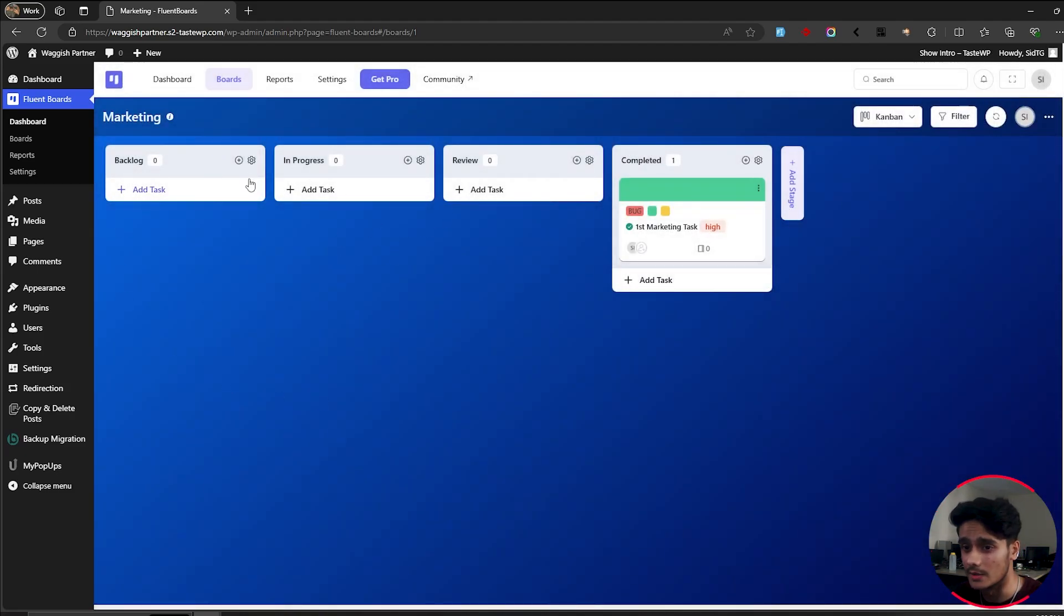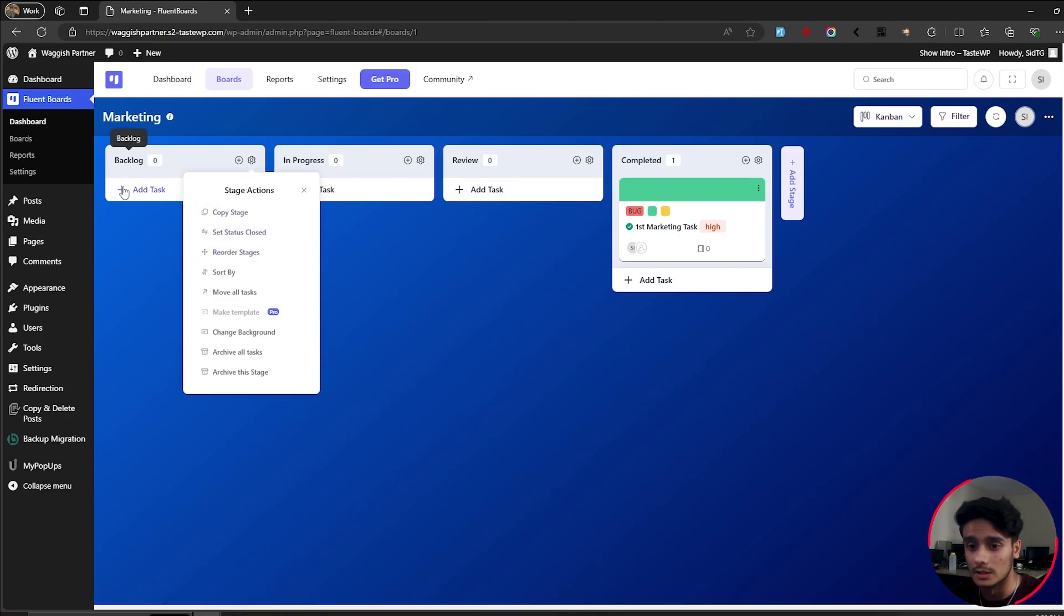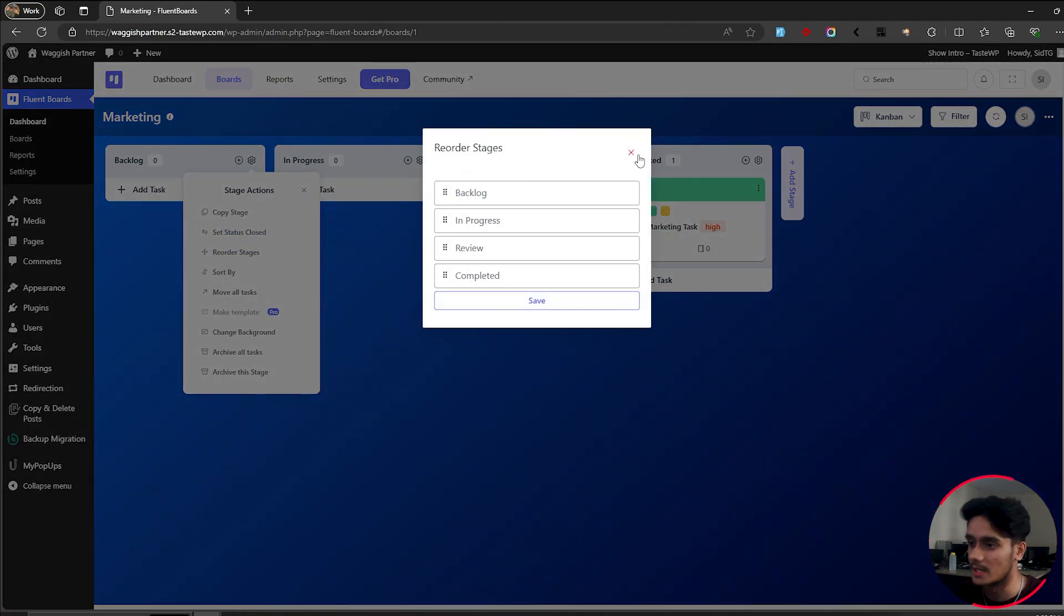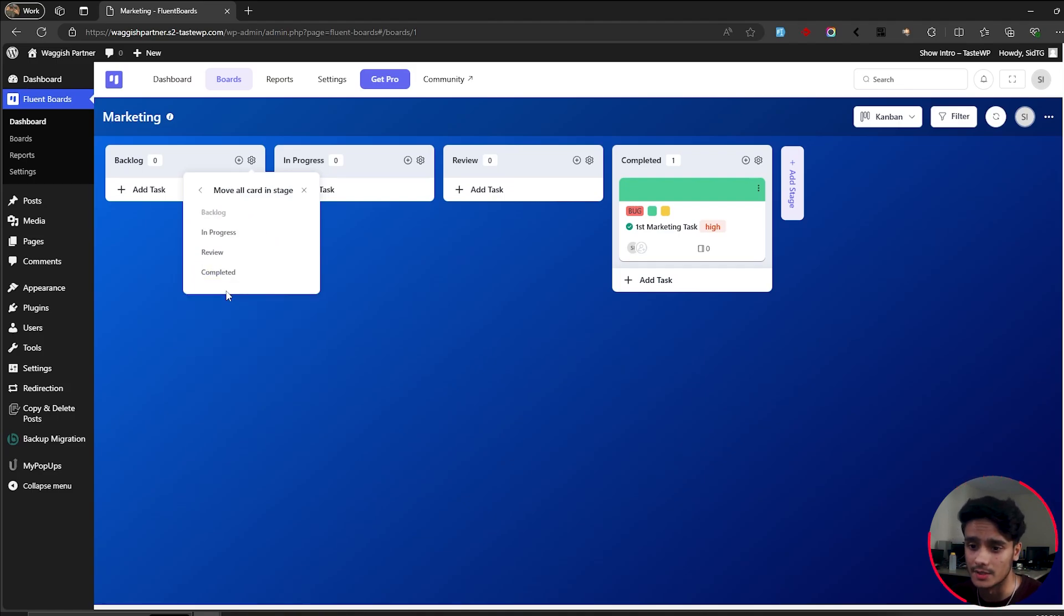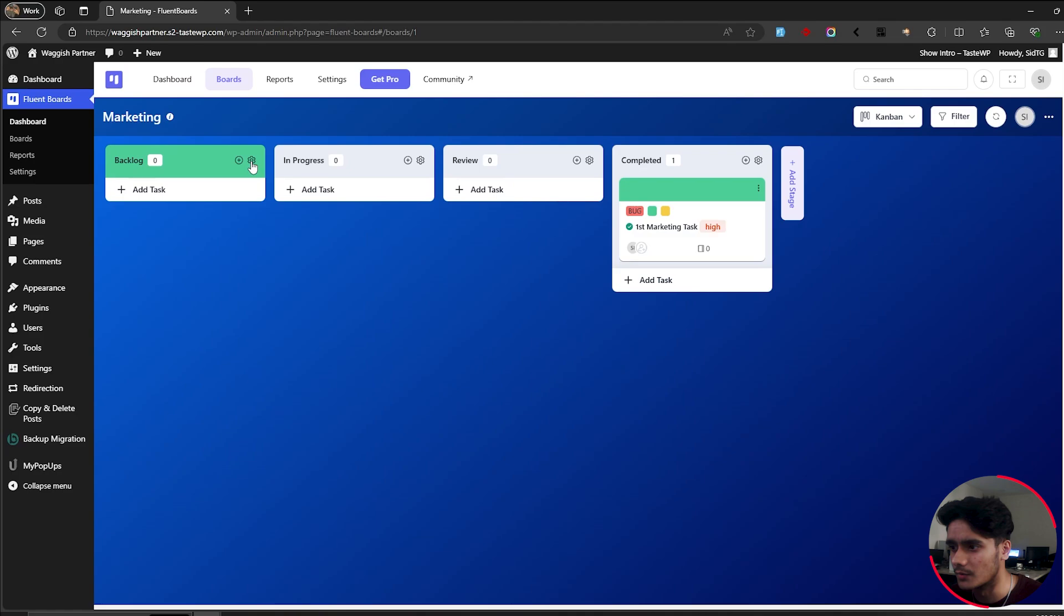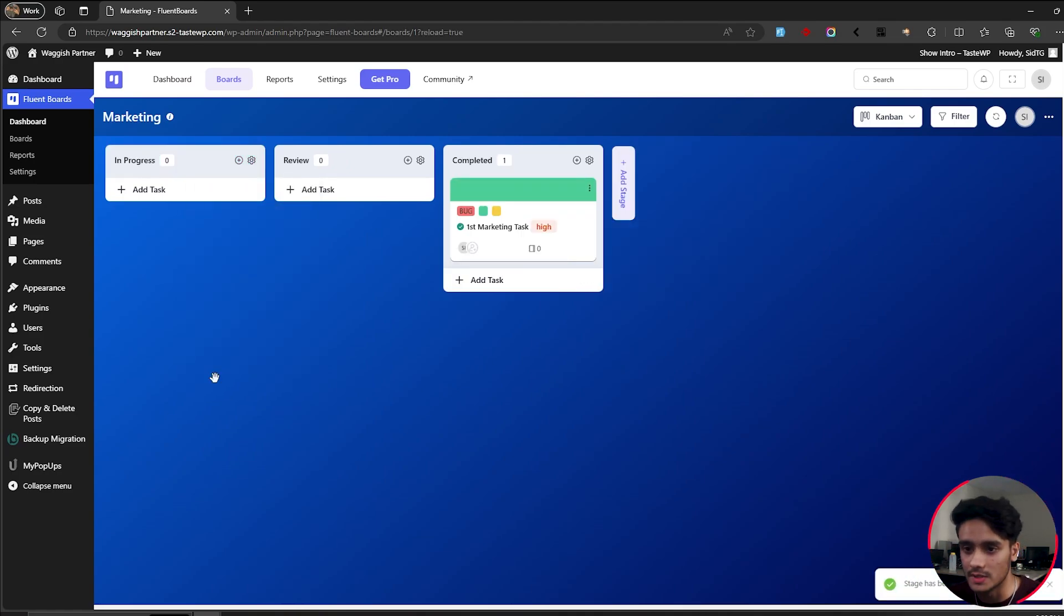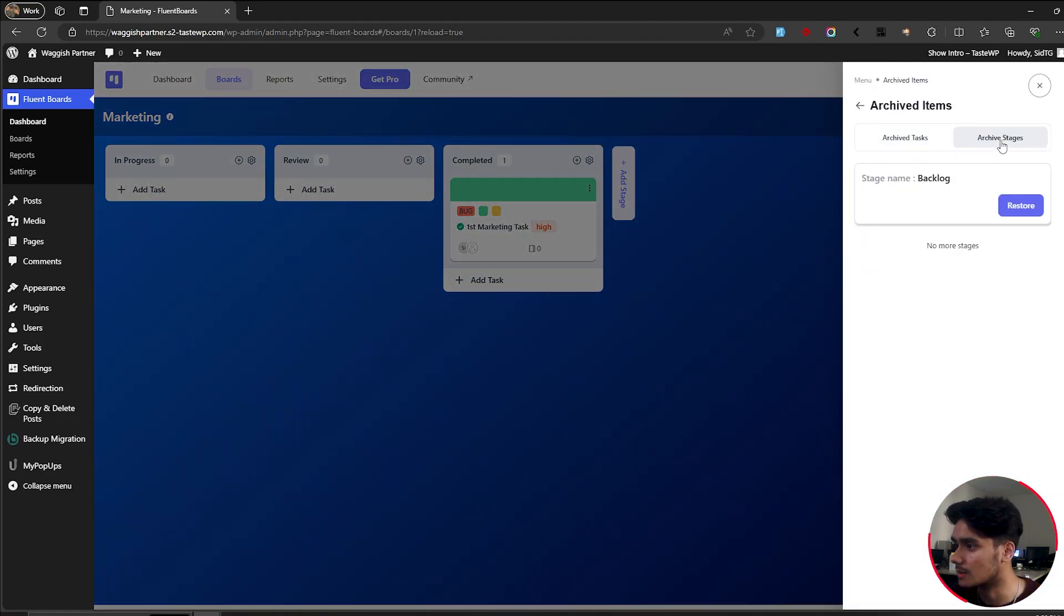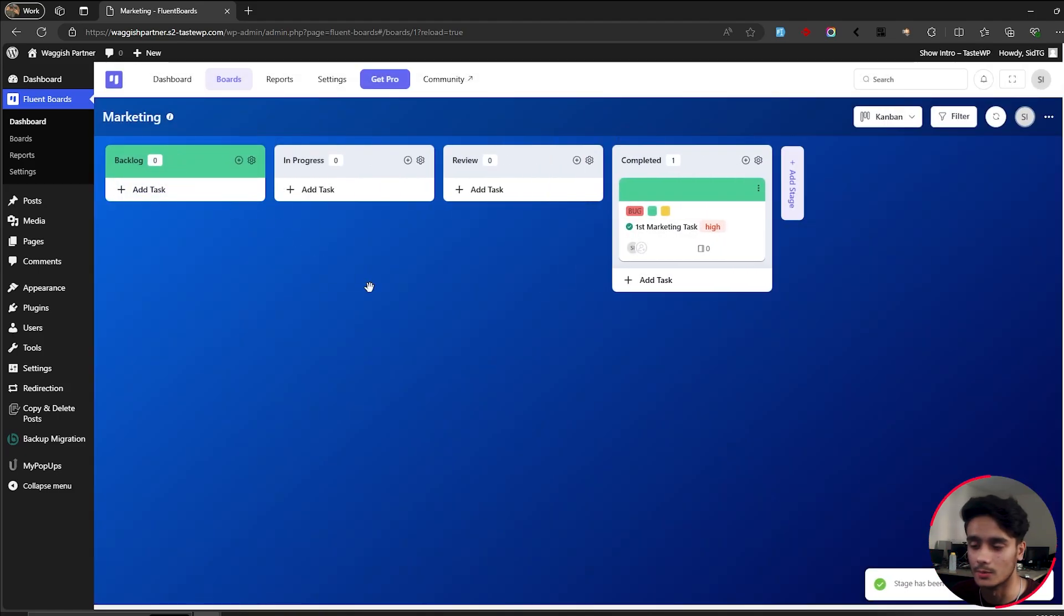And here within our stages, our stages have their own settings as well. You can copy this stage. You can set its status to closed. If you go here, you can reorder the stages however you wish. Oh, so here you can reorder your stages. So that's pretty neat, I guess. And here you've got your sorting options. You can move all the tasks from this board to the other board. If like everything's done, you can do that. Change background. Oh, okay. So this is pretty nice as well. So you can change background for your stages as well. That's pretty cool. So archive all this task. And if you want to just archive this stage completely, then you can do that, which I'm not going to do actually. So here we can go into archived items, archive tasks, archive stages. So I can just unarchive this stage and I can move it back. Okay.